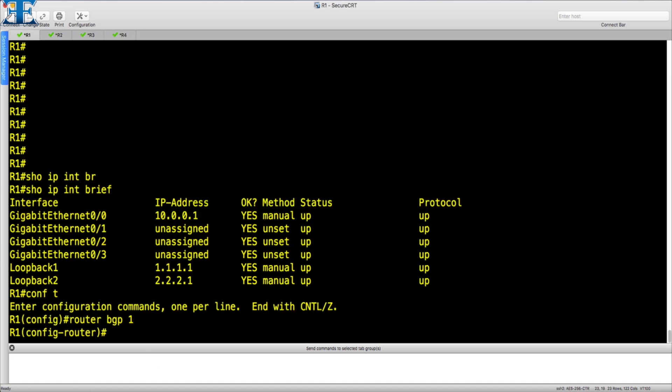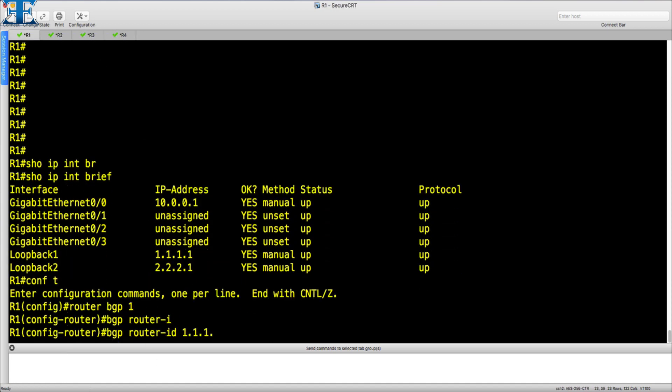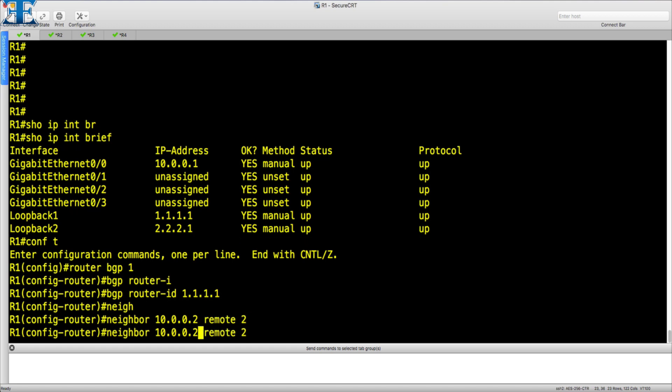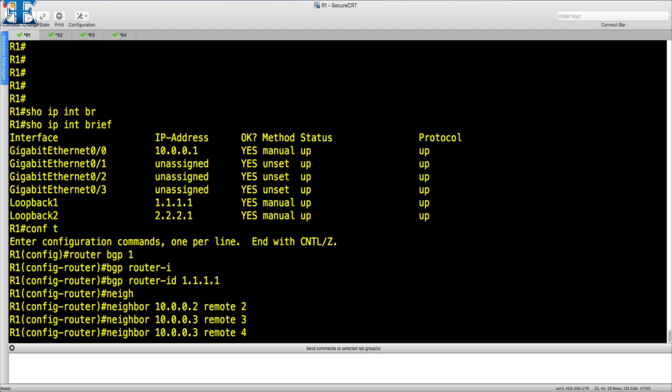In this step, we just assign the BGP router ID and then make the neighborship.